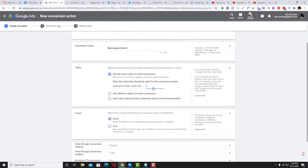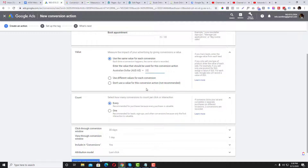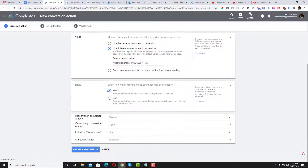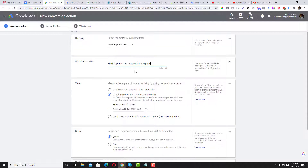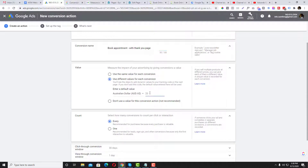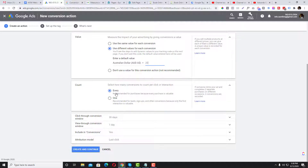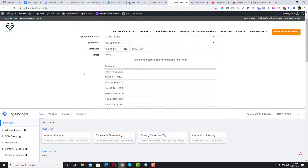Set the value per conversion — for example, $20. I'll create a new conversion called 'Book an Appointment with Thank You Page,' because the current conversion action the client set up doesn't have a thank you page. I'll let him know about that.